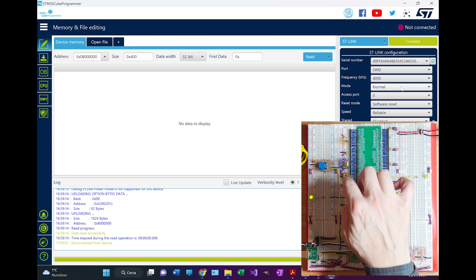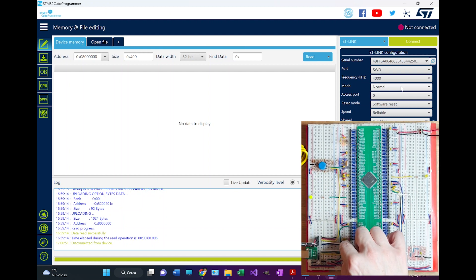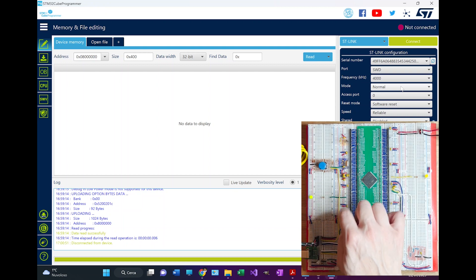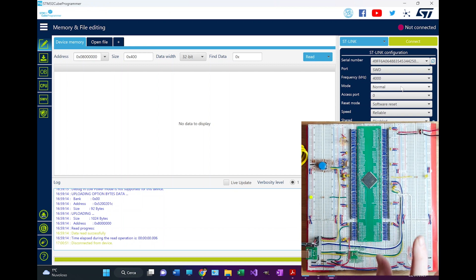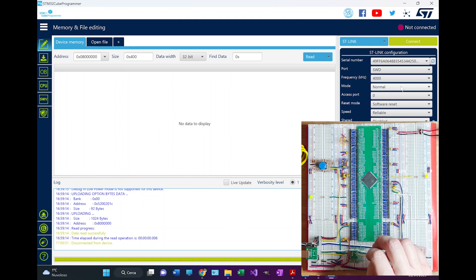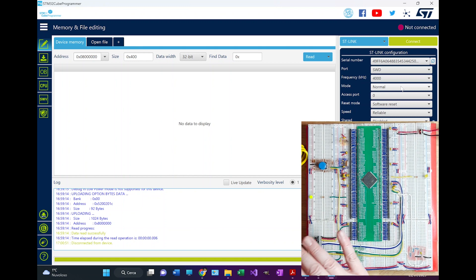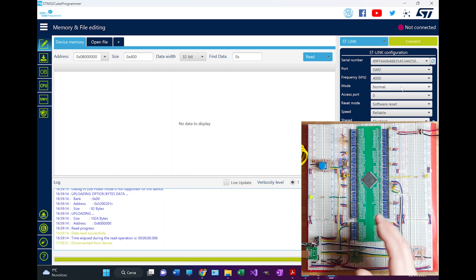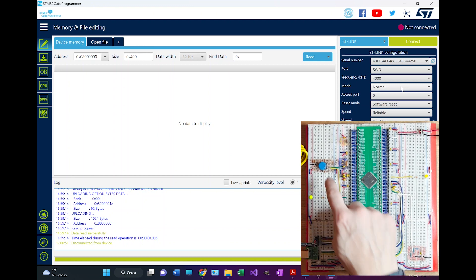The setup of the decoupling capacitors here and here is quite complicated as you can guess. But again, it's enough to check the schematics of the Nucleo board and you got all the information that you need.